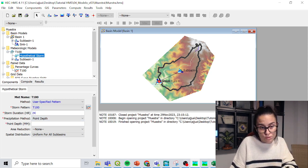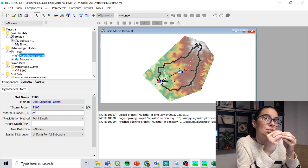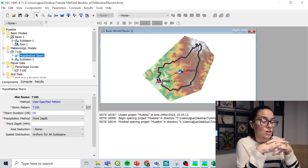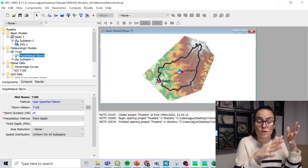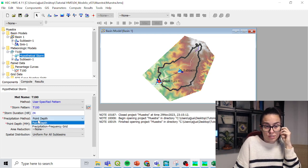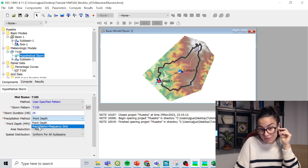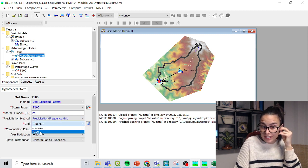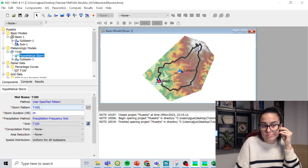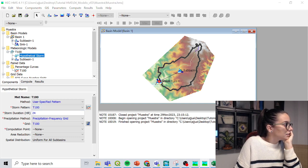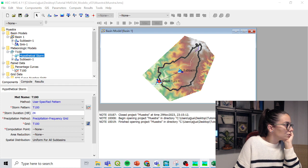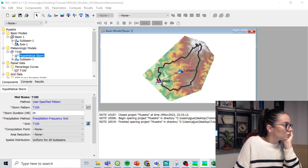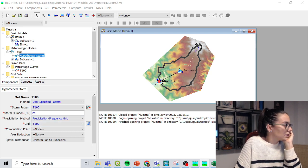Storm duration is 24 hours because it's the precipitation that I have in my raster. My raster has data of precipitation for 24 hours. Precipitation method. Precipitation frequency grid. The grid. Ah. Hmm. I messed up, sorry. Chin, chin, chin, chin, chin, chin. Or not. Yes, the grid is T100.